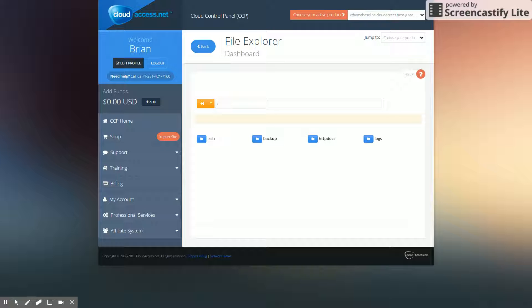Basically, what this is going to do is show us any PHP errors that are happening when you load your site, and it'll actually display it right on the site for you to view. This is really useful in diagnosing a lot of problems that happen, especially if your site happens to go down.